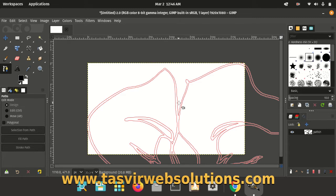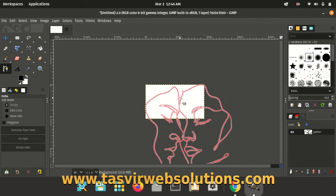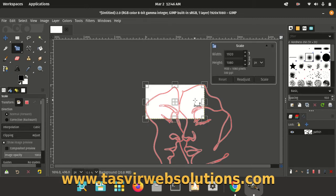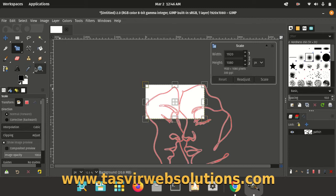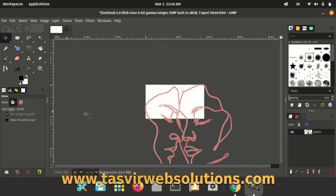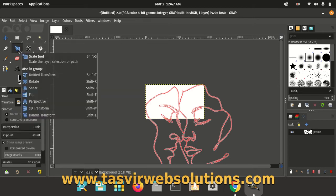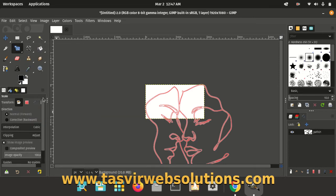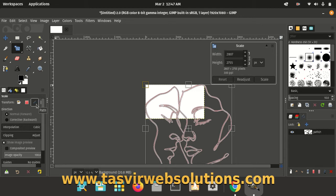First, let me just resize the path so you can have a better look at it. I am using the scale tool and I have chosen the path option to scale it down.